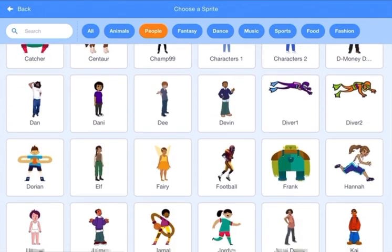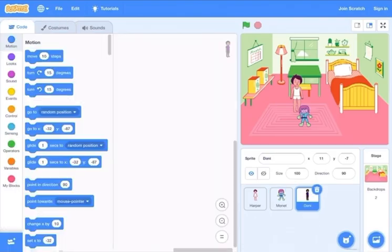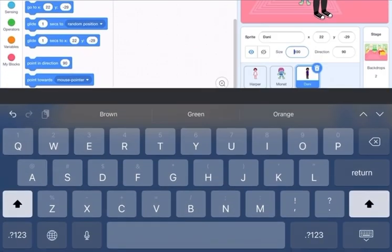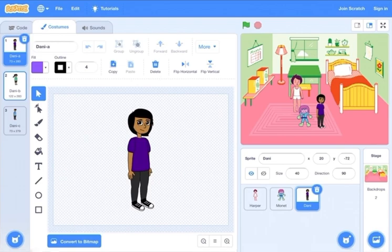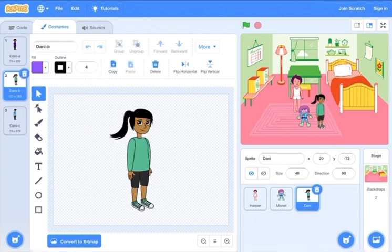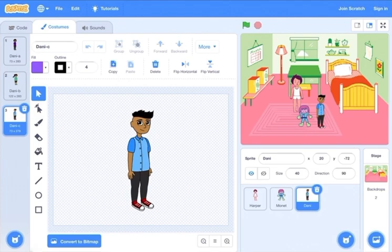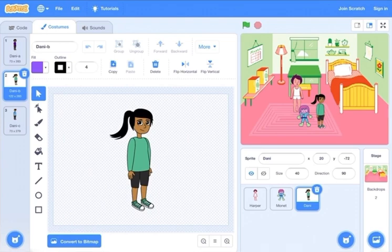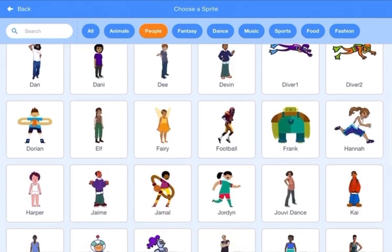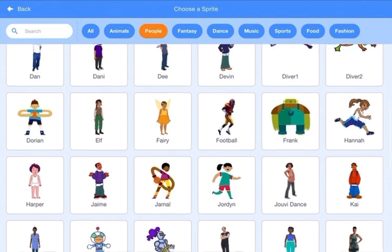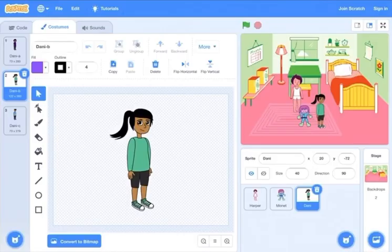Next, go to the people again and choose another person. I'm going to reduce the size to 40. Go to costumes — you can see there are three options: the first is the main one, the second looks like a girl, and the third is like they cut his hair. I'm going to choose the second one as a girl.